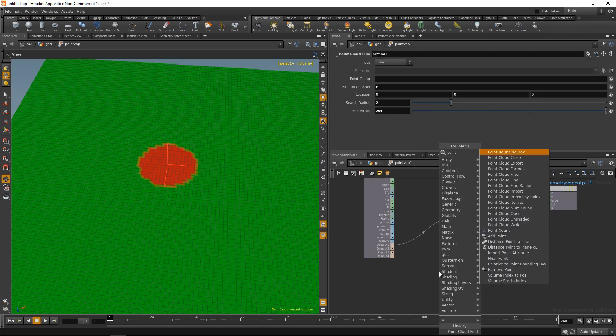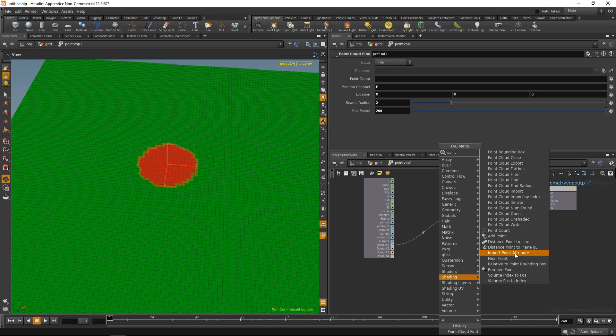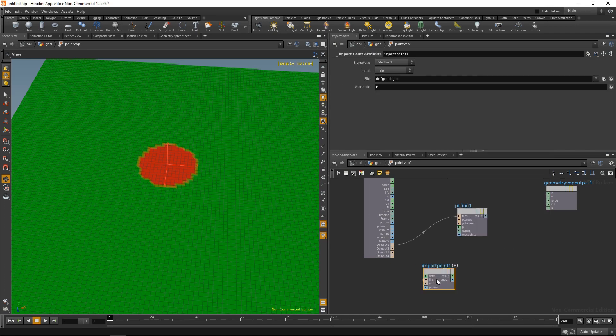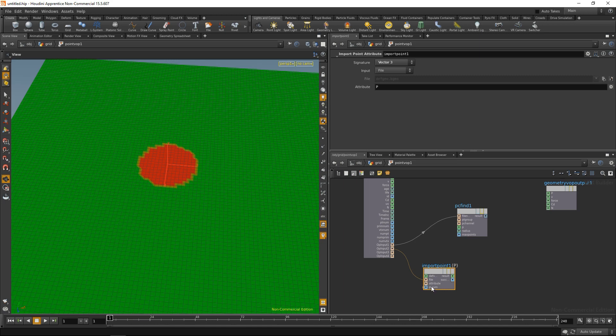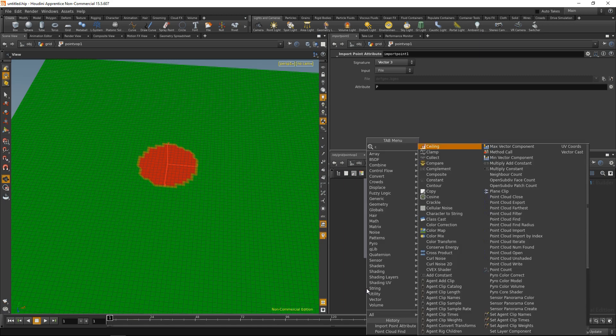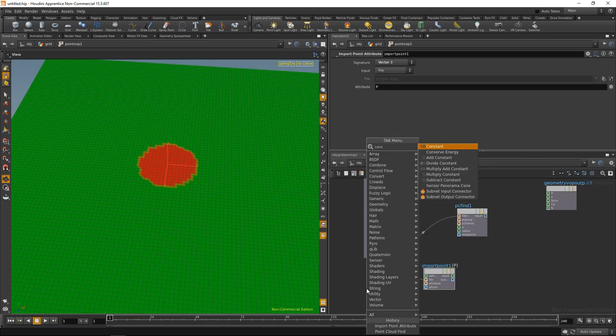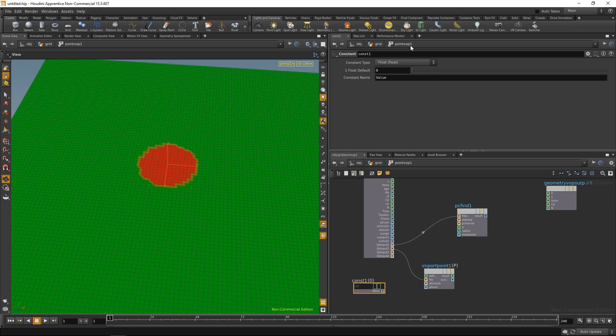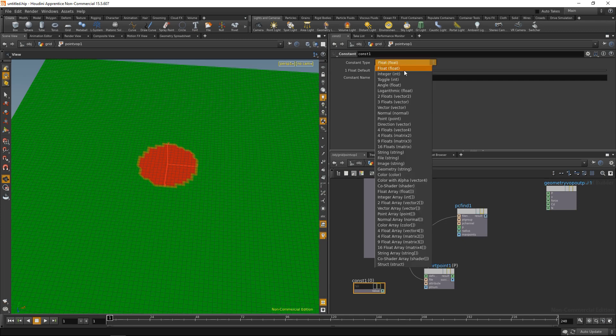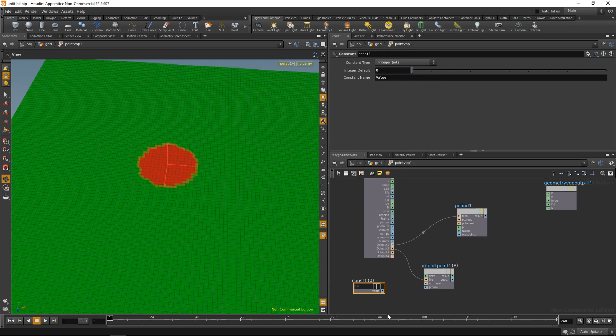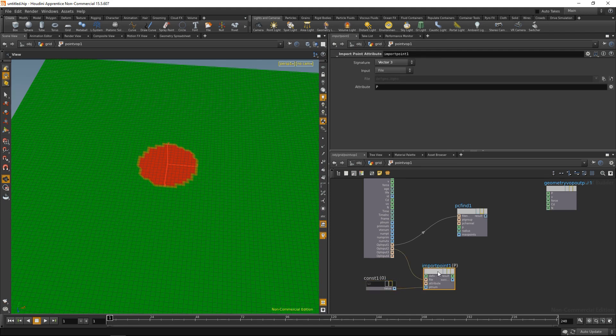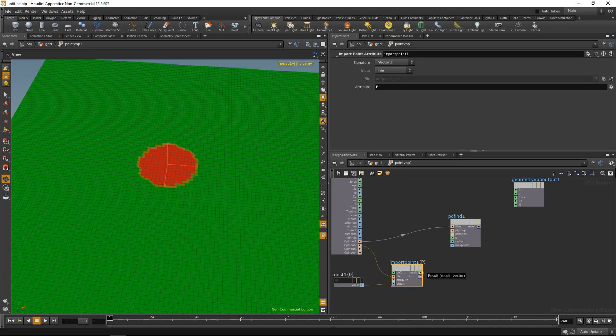And now I need to get the point position from this point here. And I'm going to do that with the import point attribute. Wire up the second input slot on the file tab. And I'm going to set my ptnum attribute here to 0. So I'm going to use a constant for that. Set to 0. Let's make it an integer. Wire up in here. So this will import my point position from which I will search for the other points.